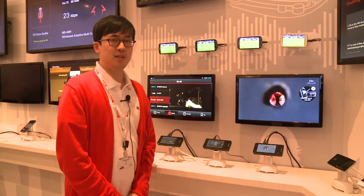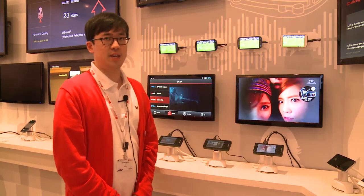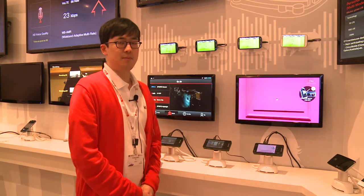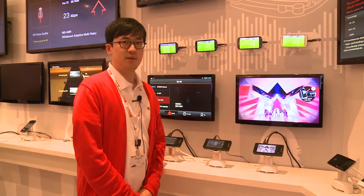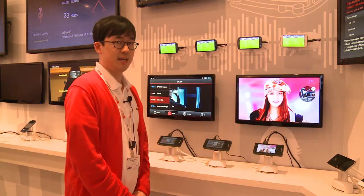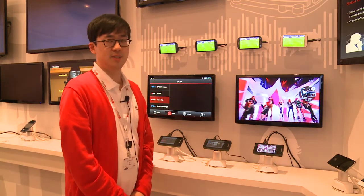The idea I'm going to introduce today is eMBMS. eMBMS stands for Evolved Multimedia Broadcast and Multicast Service.